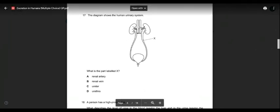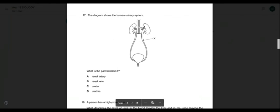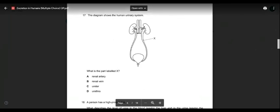Question seventeen: the diagram shows the human urinary system — what is the labelled structure X? This is the ureter — the tube that sends urine formed inside your kidney to the bladder for temporary storage. Don't confuse ureter and urethra. Renal veins and renal arteries are blood vessels. The ureter connects kidney to bladder.